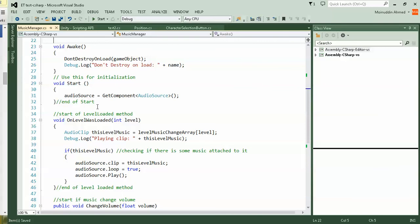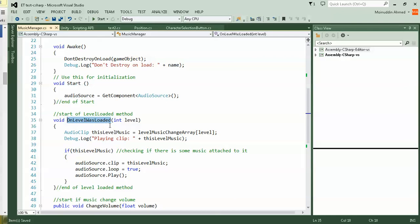I'm getting the audio source. That's the end of start. Then for level loaded, I'm using another method from Unity. If you check that on Unity script, it's OnLevelWasLoaded. So if the level was loaded, int level. If you remember the build settings, all the level numbers are int. So I'm using an int level.